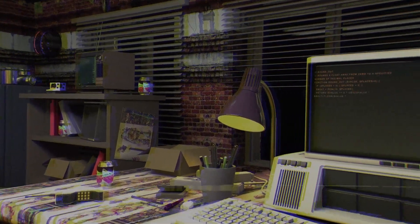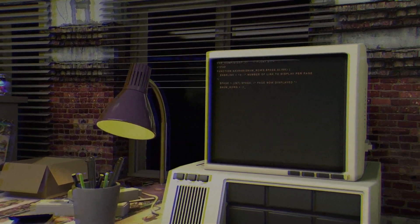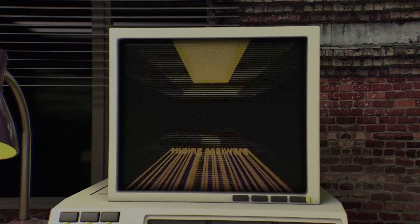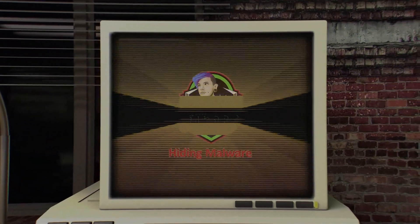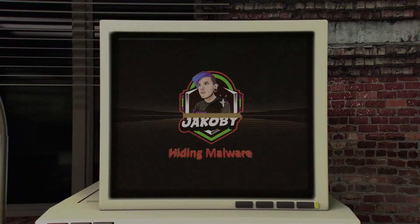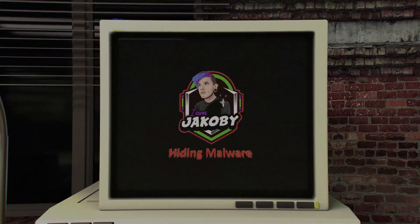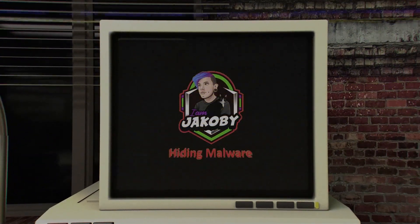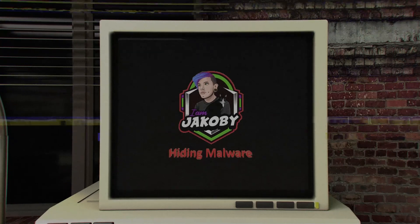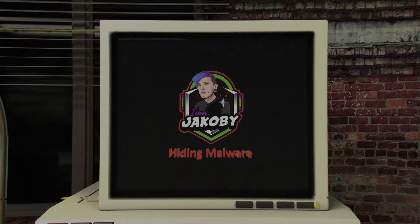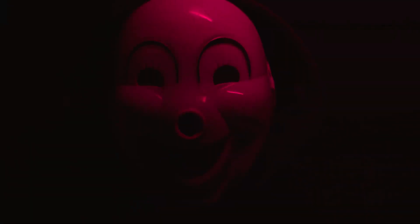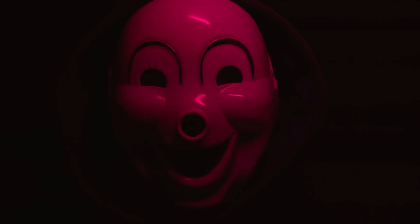In today's video, we're going to peel back the curtain on some of the cunning techniques that hackers employ to hide malware. We'll explore three distinct ways hackers can conceal malware aiming to infiltrate and exploit their targets. Remember, knowledge is power, and in the digital age staying informed is our best defense. So let's jump into it.